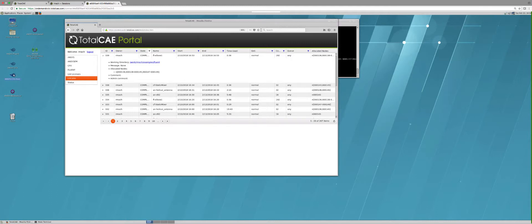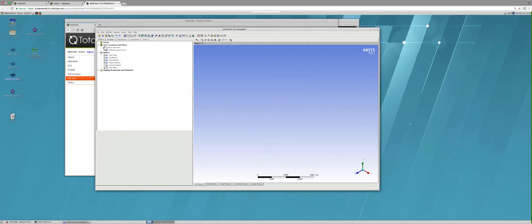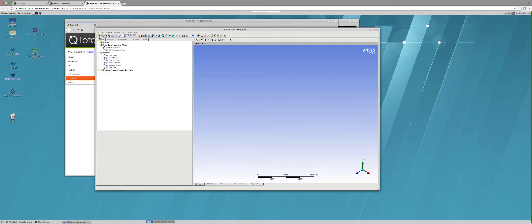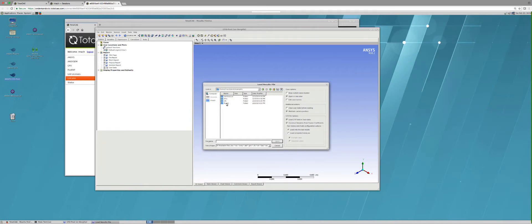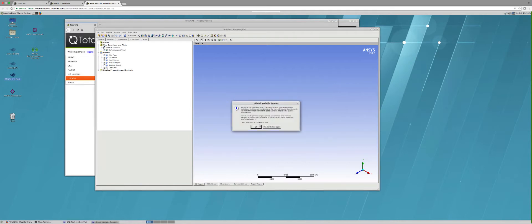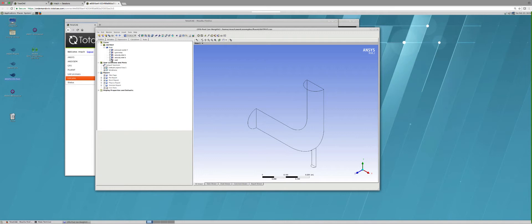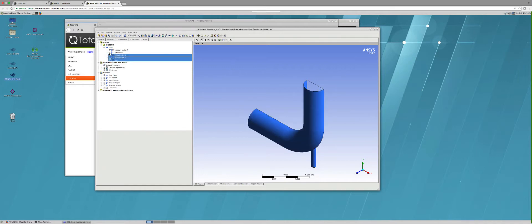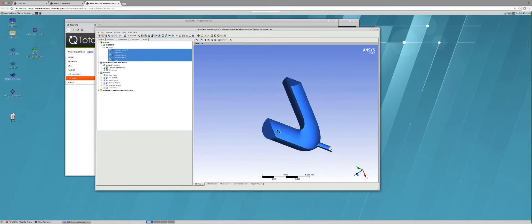For example, I could click here on ANSYS CFD Post and I'd be able to load the results that I had just simulated. I go to my work drive, to this Fluent example, and I can load the model and do typical post-processing tasks here right on the cloud.